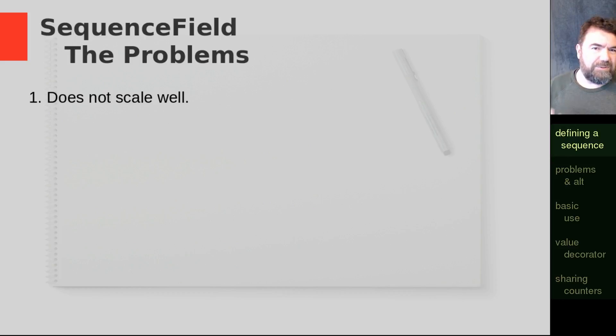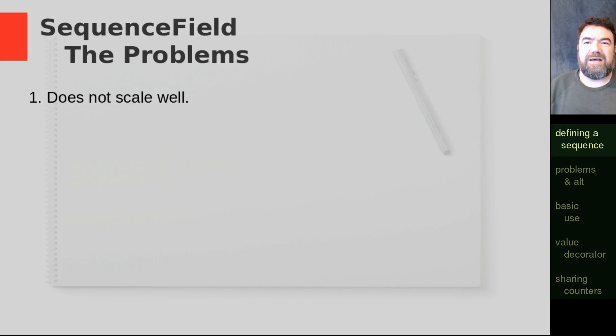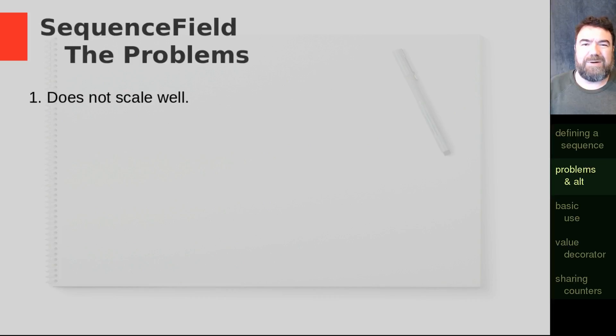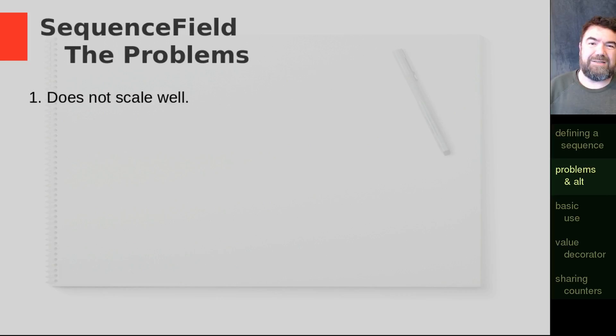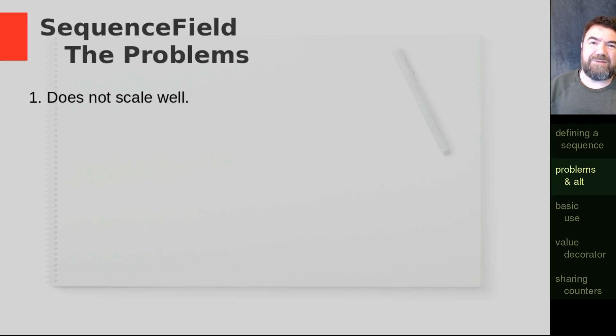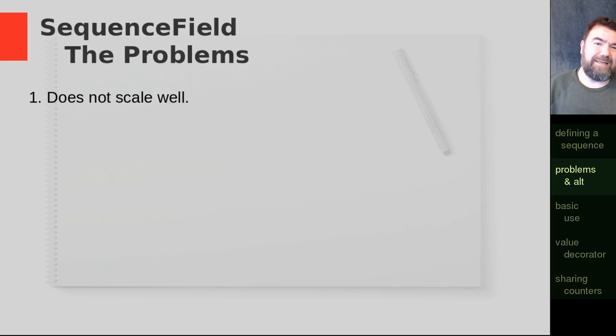Useful for some circumstances, but we're going to first go through why you probably should avoid them if you can. And probably the biggest reason why you don't want to use an indexed sequence field is that it doesn't scale very well.